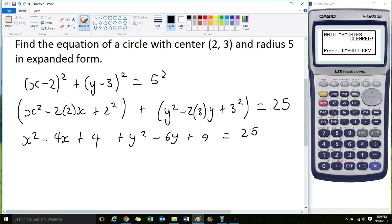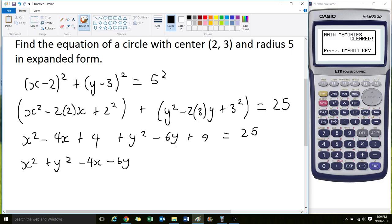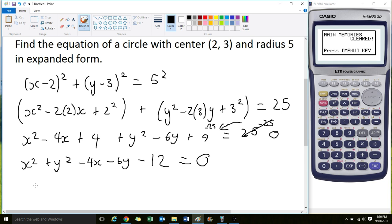To write it in expanded form, we rearrange to: x² + y² - 4x - 6y, then collate all the constants: + 4 + 9. We move the 25 to this side to make the equation equal to 0 by subtracting 25 from both sides. That gives us 4 + 9 - 25 = 13 - 25 = -12, equal to 0. This is the general expanded form of a circle.